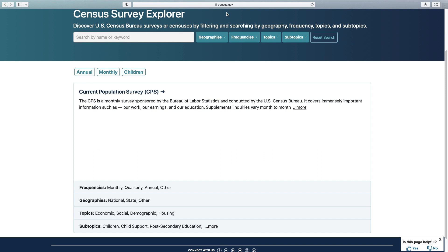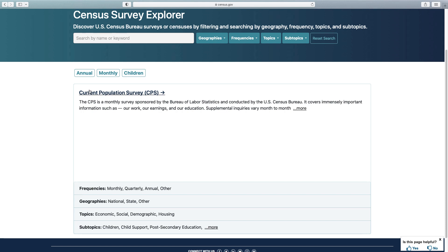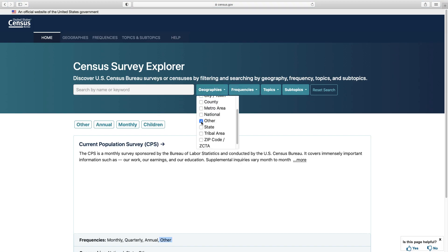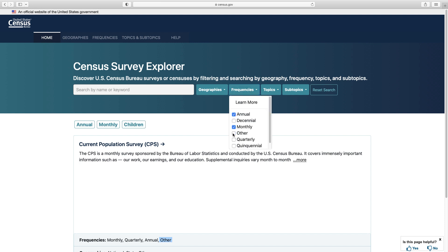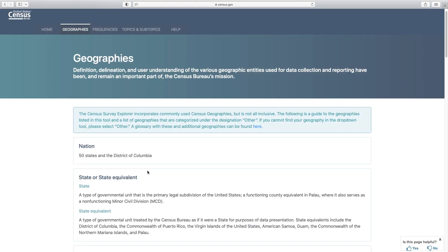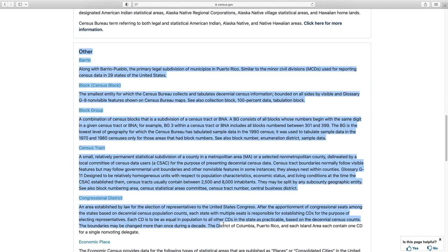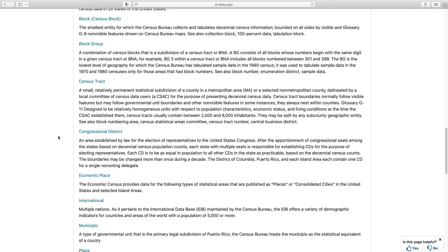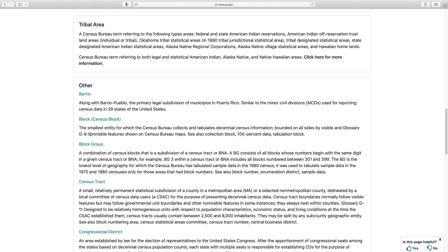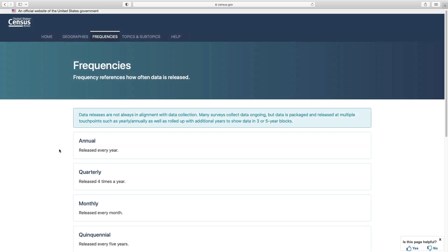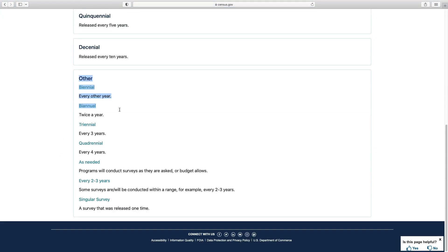The Census Bureau conducts surveys for other agencies, so you may be taken to the agency's page to search for data and more information. You may have noticed that there was a category of Other in frequencies and geographies. To simplify the tool, we took our less prevalent geographies and frequencies and classified them under Other. You can find a list of Census Bureau geographies on the guidance page titled Geographies — scrolling down to Other shows all the geographies listed under this selection. So if you're looking for information on congressional districts, for example, click on Other in the tool. The guidance page titled Frequencies, scrolling down to Other, shows which frequencies were categorized as Other.